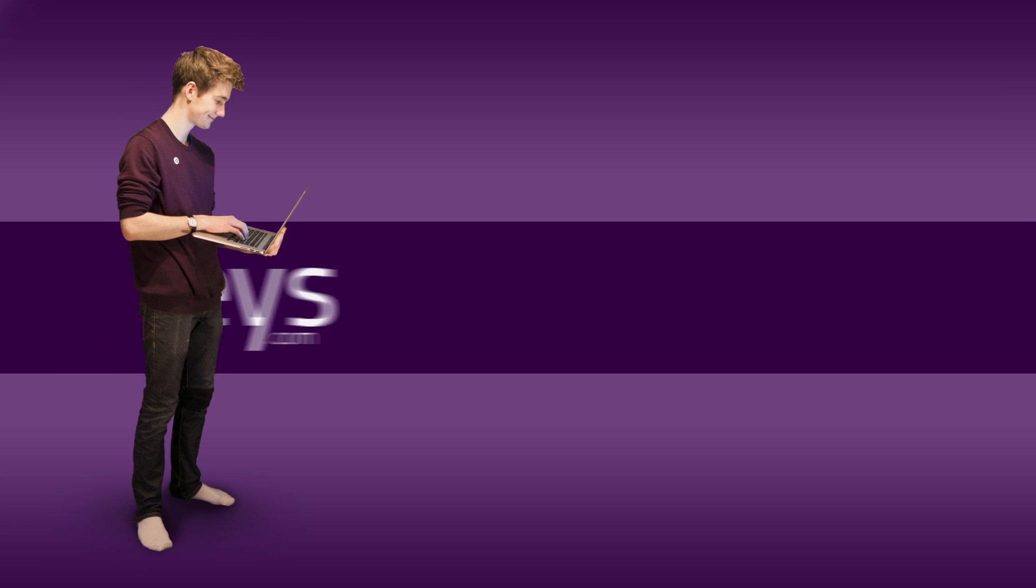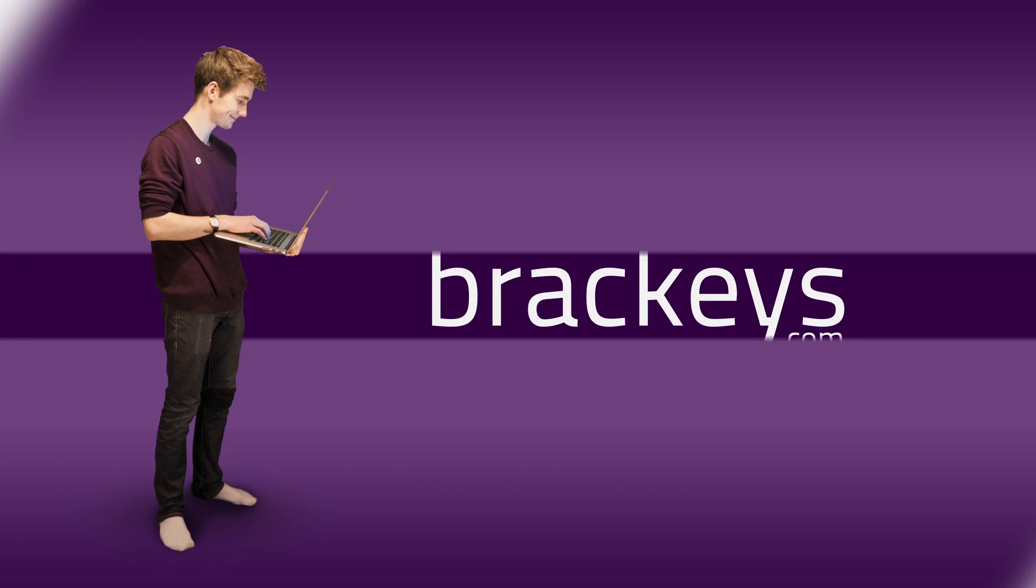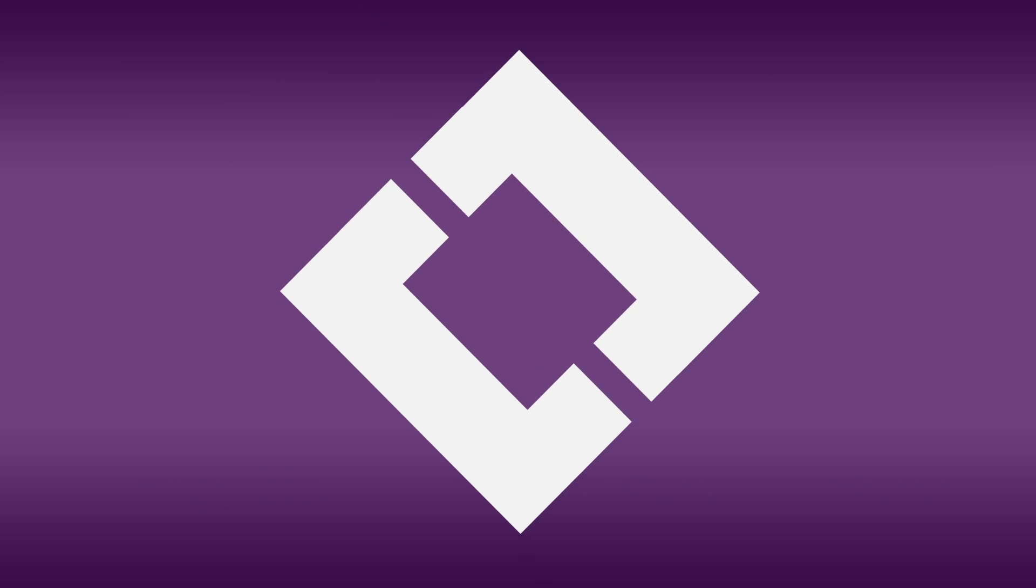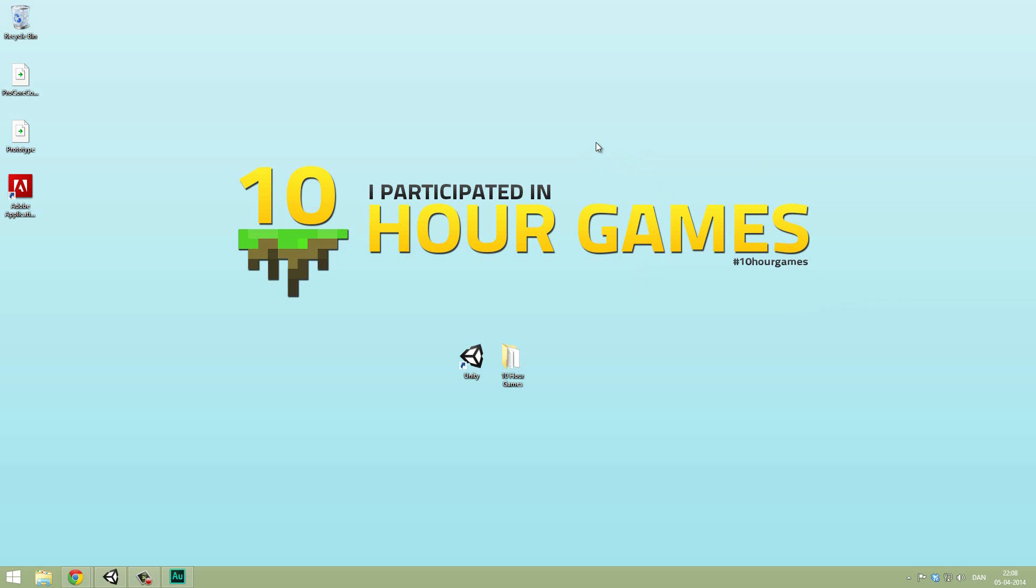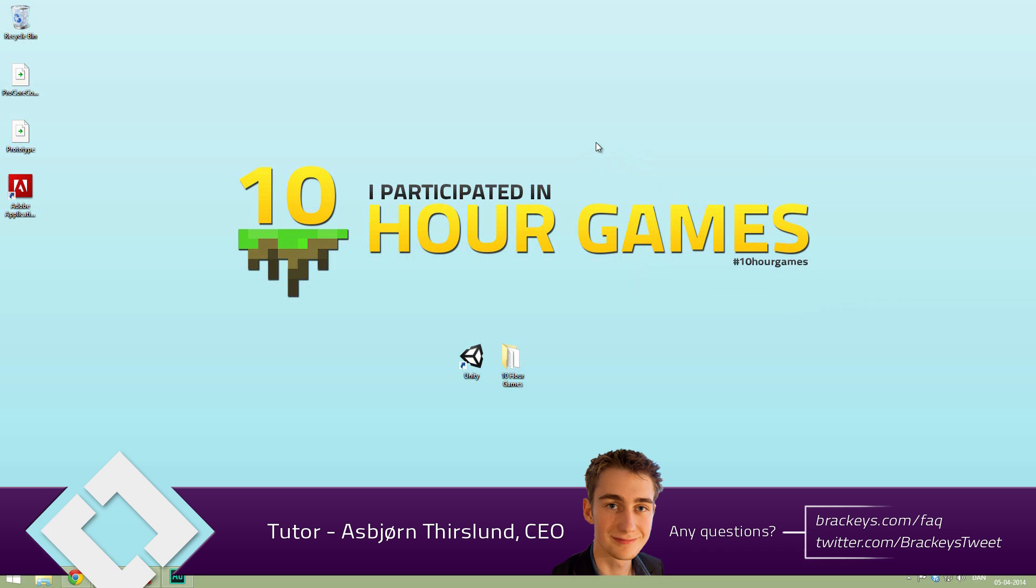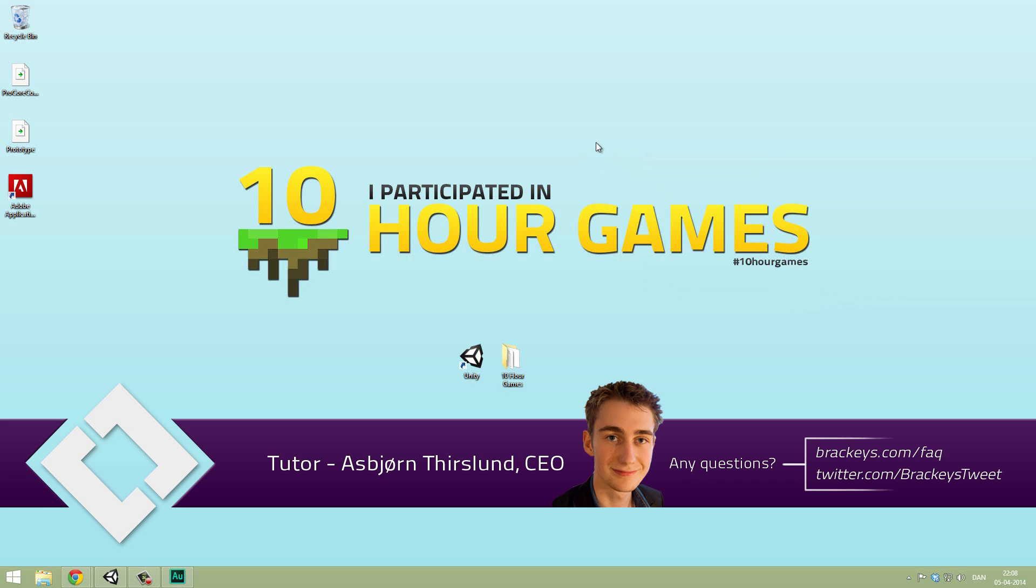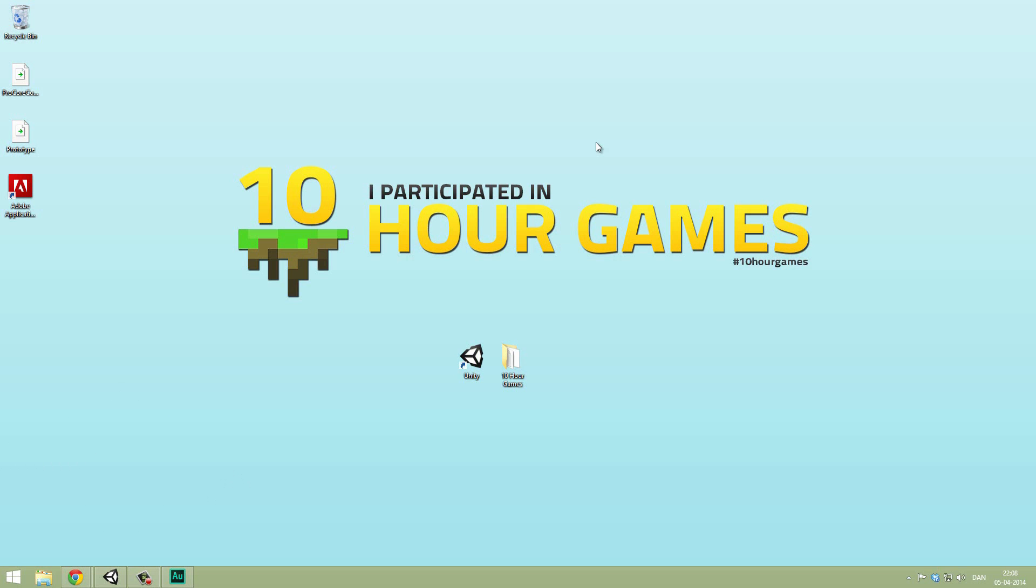Thanks for tuning in at Bracky's. Hello everyone and welcome to the last video in Going2D. Today we are going to export our game after just a few fixes and changes here and there.